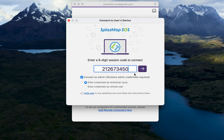This 9-digit code is a unique code that will be regenerated any time the SOS app is reopened, meaning as long as the customer keeps the SOS app open, you can utilize the same 9-digit SOS code. But if they close the app and open it again later, it will create a new 9-digit code for remote connections.